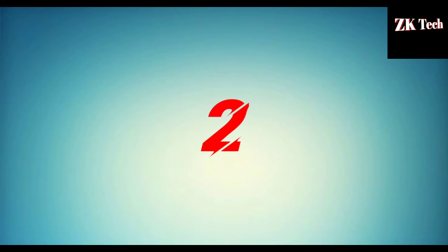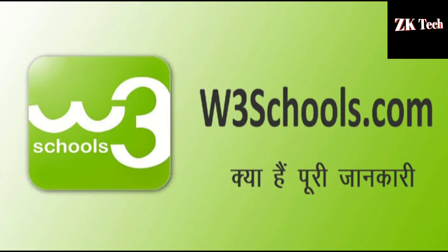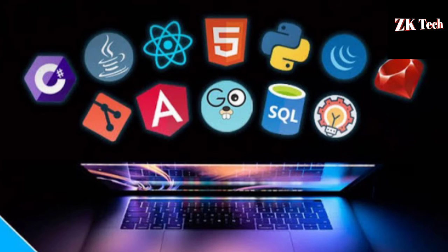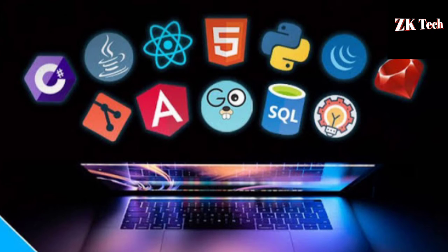Next website that comes on second number on my list is w3schools.com. w3schools is the best website to learn all kinds of programming languages like HTML, Python, SQL, and many more. You can learn all kinds of programming languages from this website. You can also download the w3schools app from Google Play Store which is completely free.